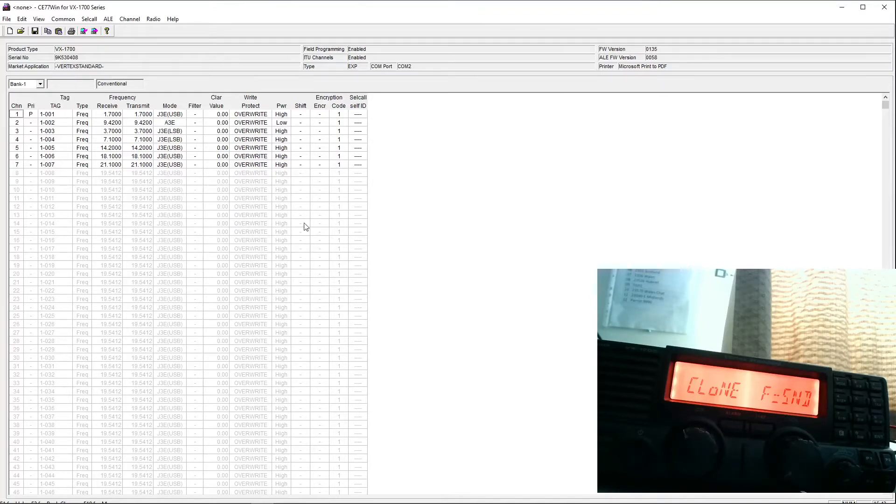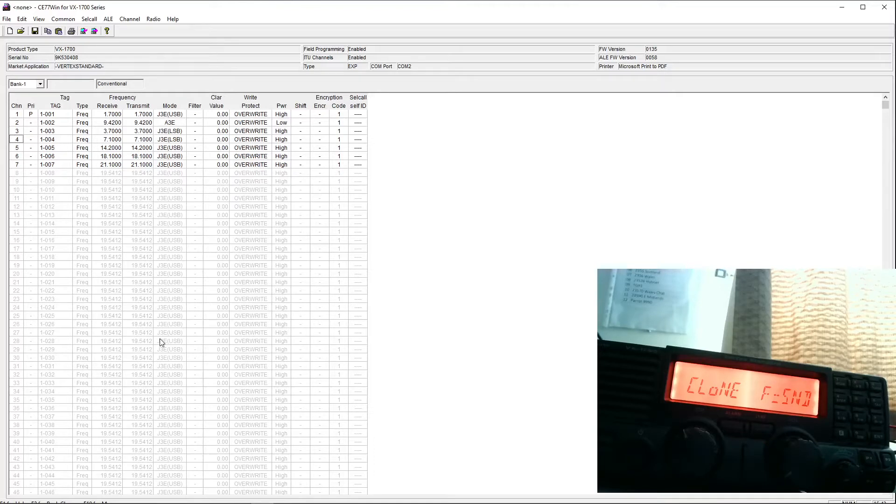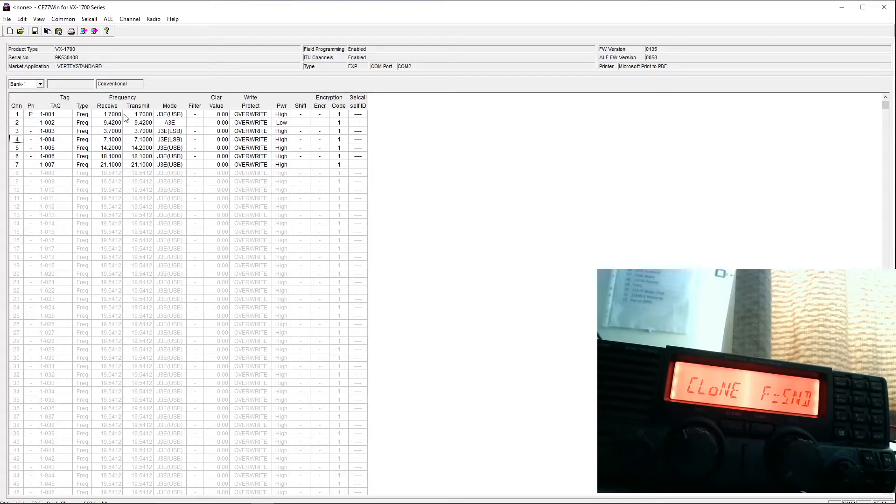Now we've got up to 200 memories we can use on this radio. We don't always think memories are particularly useful on an HF transceiver, but if you want them they're there. I put a few entries in earlier just to try it out really.